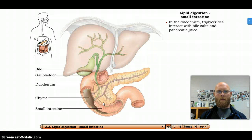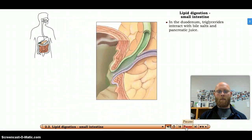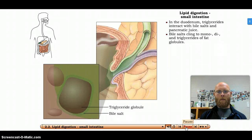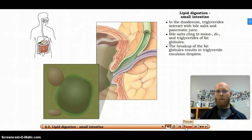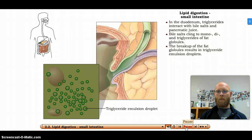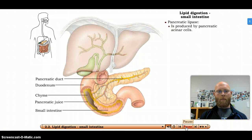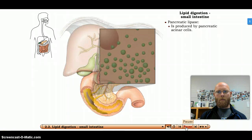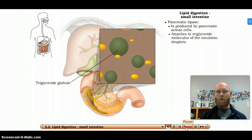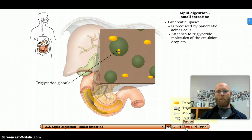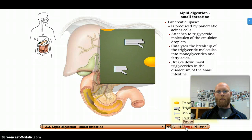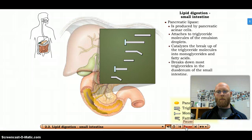As chyme enters the duodenum from the stomach, it is met by bile salts and pancreatic juice. Bile salts cling to the mono-, di-, and triglycerides of fat globules, causing the fat globules to break up into triglyceride emulsion droplets. Pancreatic juice contains large amounts of pancreatic lipase, the principal triglyceride-digesting enzyme. Pancreatic lipase molecules attach to triglyceride molecules of the emulsion droplets, and each triglyceride molecule is catalyzed and broken into one monoglyceride and two fatty acids.